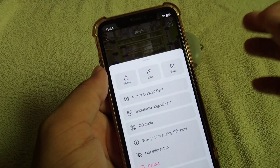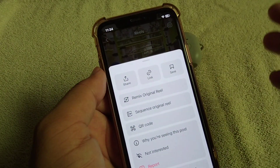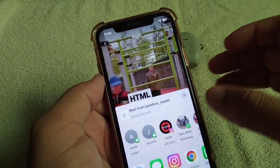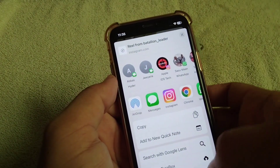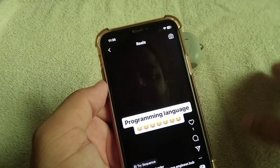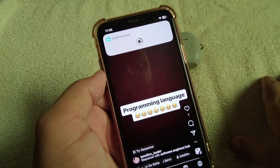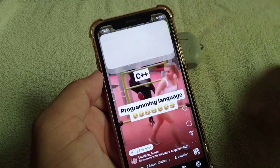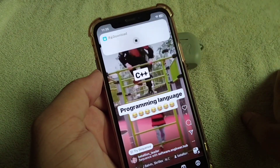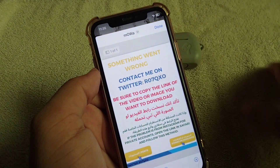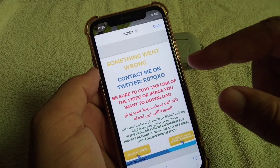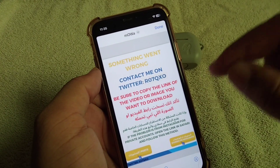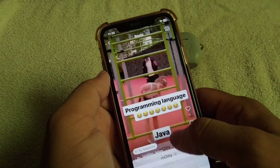If you are unable to download reels through R Downloader on your iPhone, here you can see that when I try to download a reel from Instagram through R Downloader, an error appears on the screen and I'm not able to save the reel to my gallery.